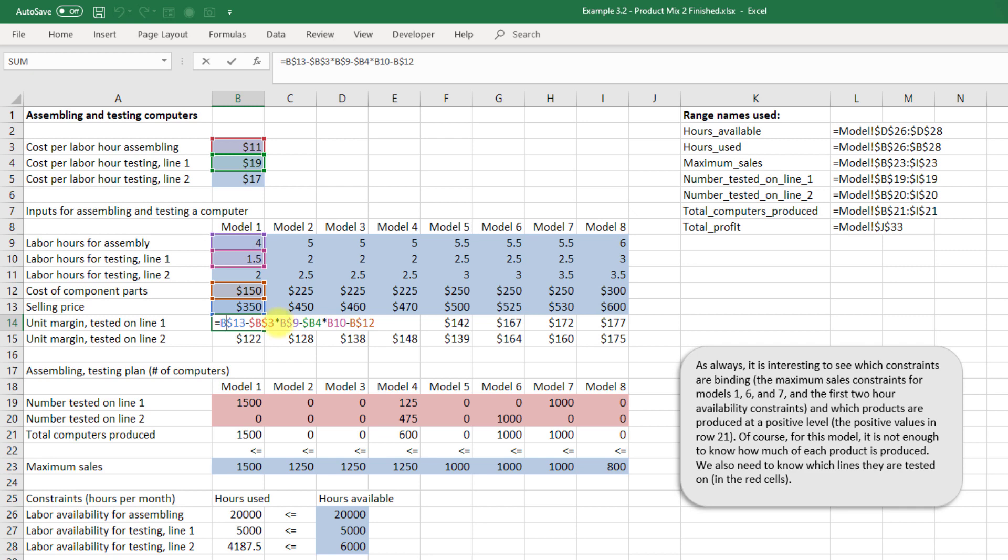Here we're going to leave B unlocked. We don't keep a dollar sign in front of the B but we'll make 9 an absolute reference. We don't want the 9 to change as we drag this formula but we do want the B to change as we drag across.